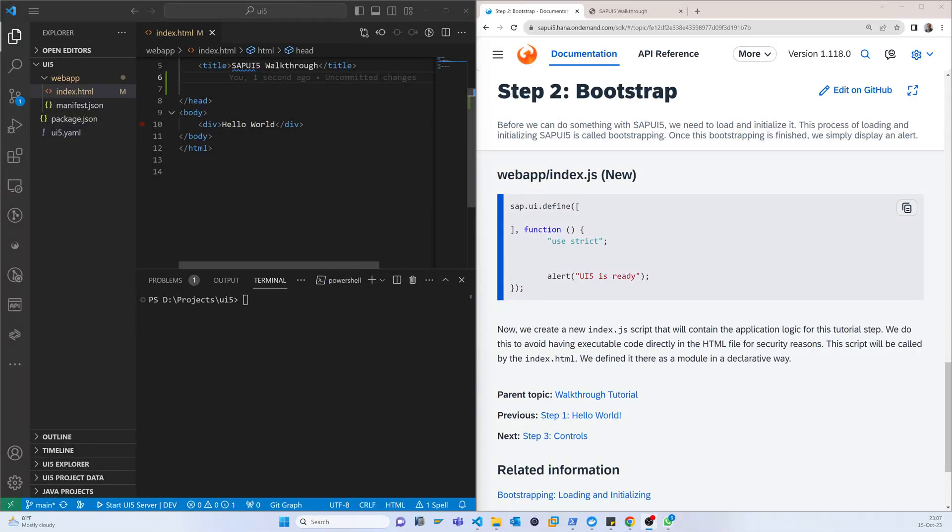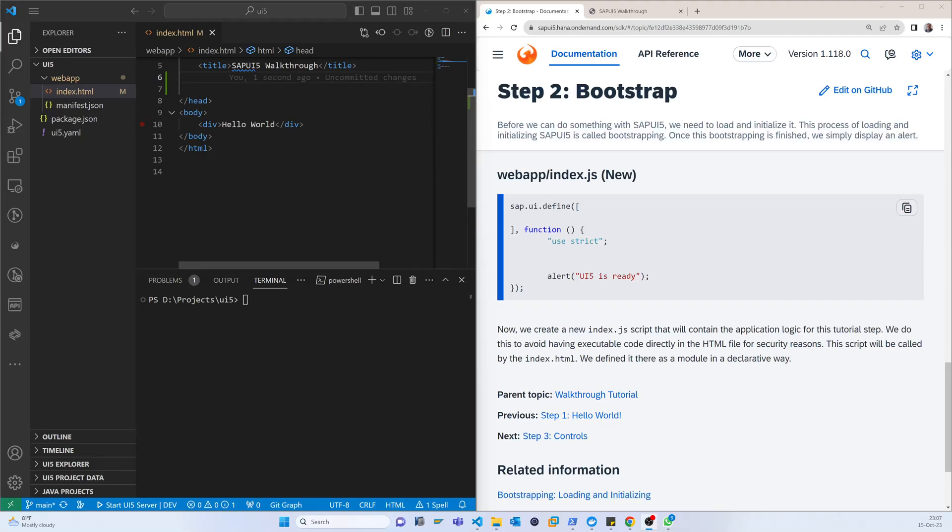So today we'll start the bootstrap. Before starting, we need to know what is bootstrap. Bootstrap in SAPUI5 refers to a process of initializing the SAPUI5 framework within a web application. It's like setting up the foundation for using SAPUI5 to build the web application.